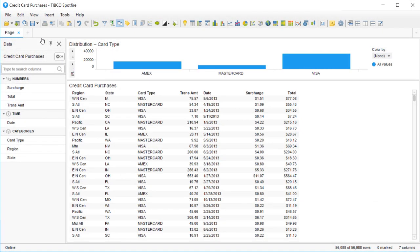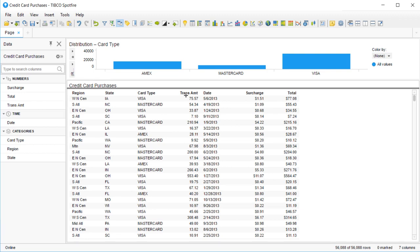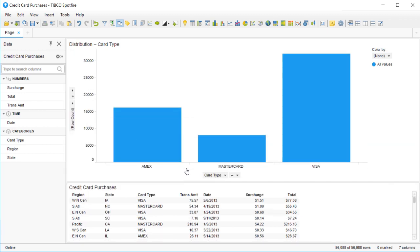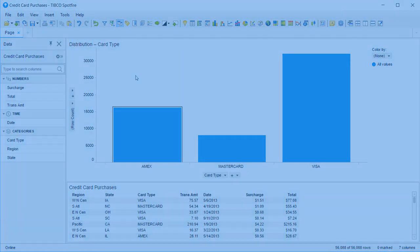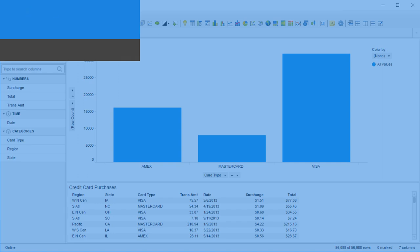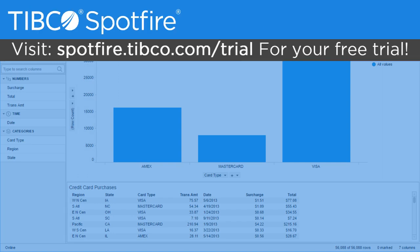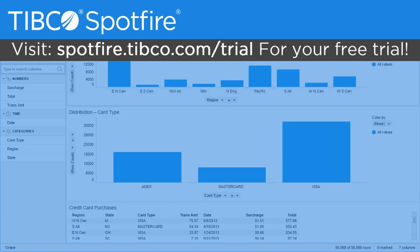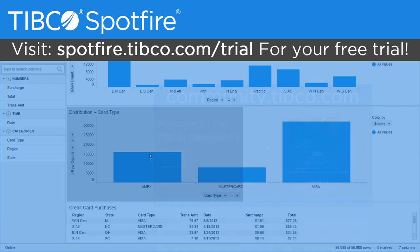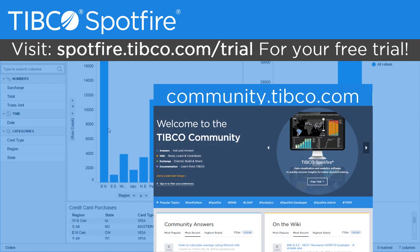Calculated columns can be visualized and explored exactly the same way that you can any other dimension or measure in your data. You can start enriching your own data today by going to spotfire.tibco.com. If you have any questions, head over to the Spotfire community where you'll find thousands of people working together to solve real analytic problems.